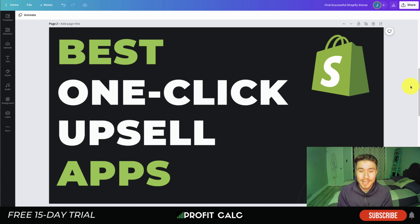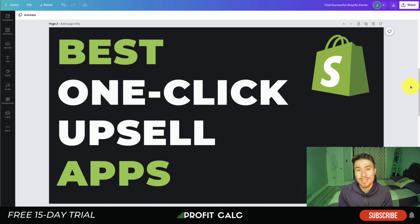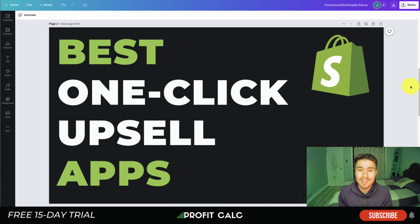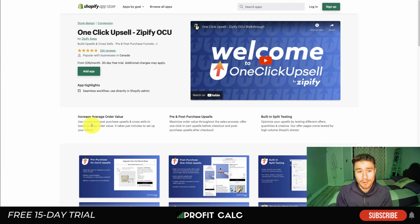Before I dive into it, I just want to thank our sponsor Profit Calc — the one-click profit calculator app available on the Shopify App Store. It comes with a 15-day free trial, allowing you to skip the spreadsheets and get back to growing your business. Check out the link in the description below. We're also going to show a quick video detailing their full feature set.